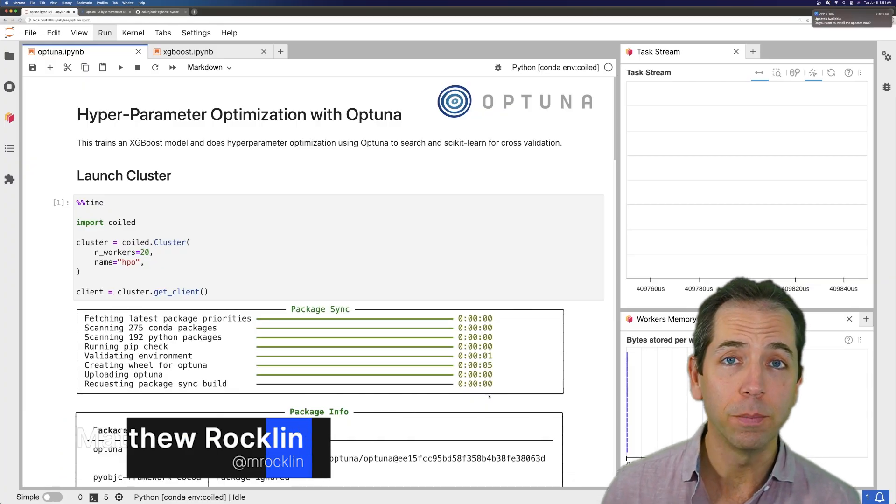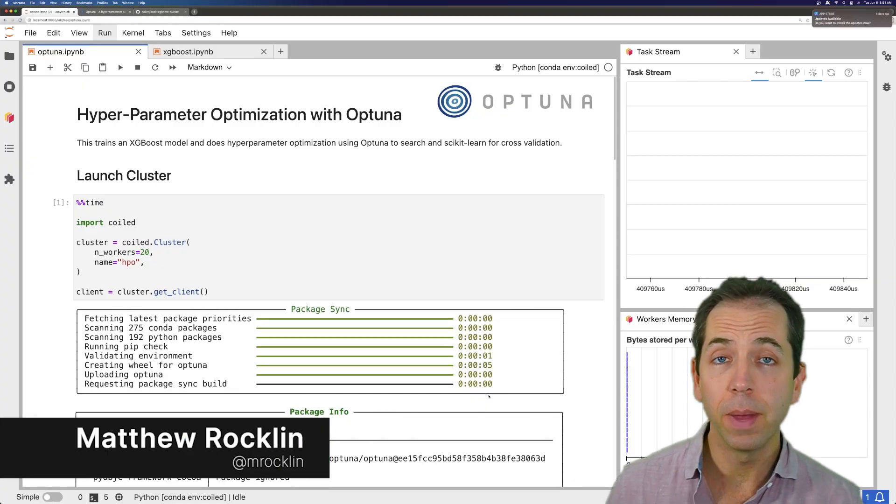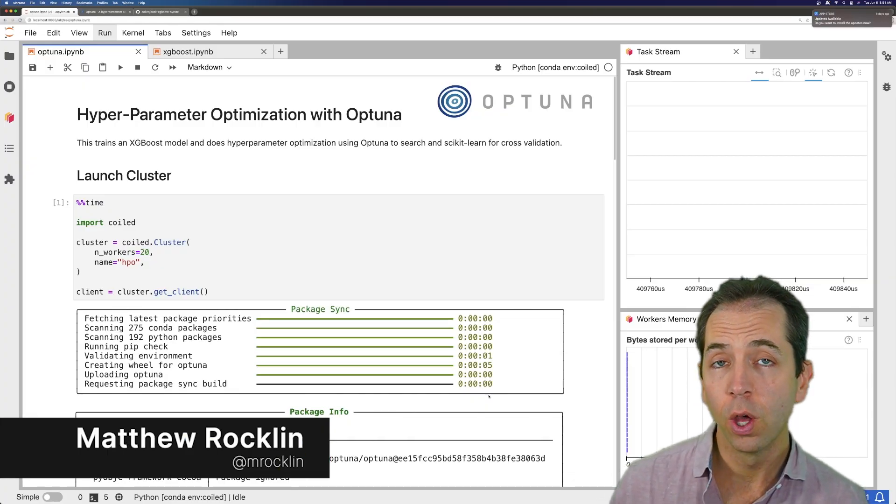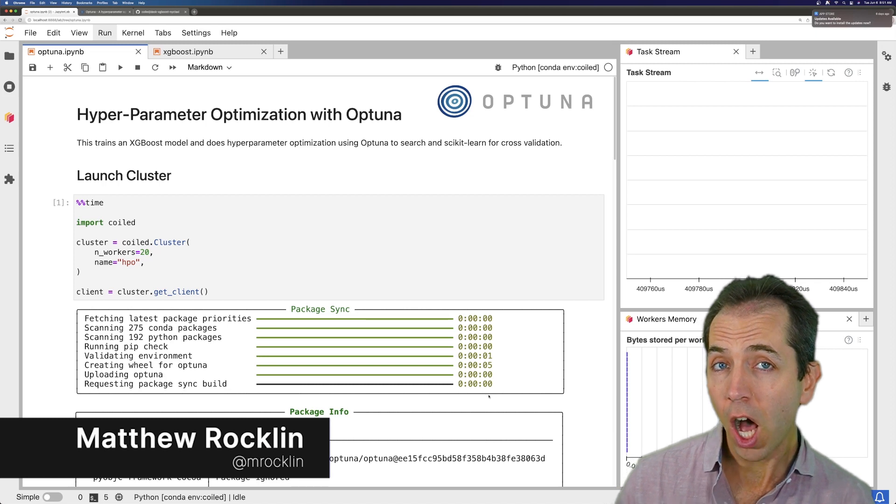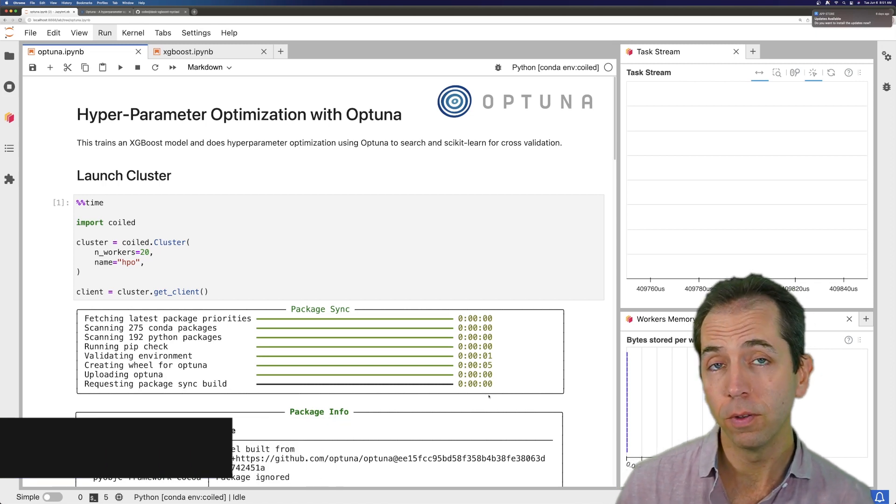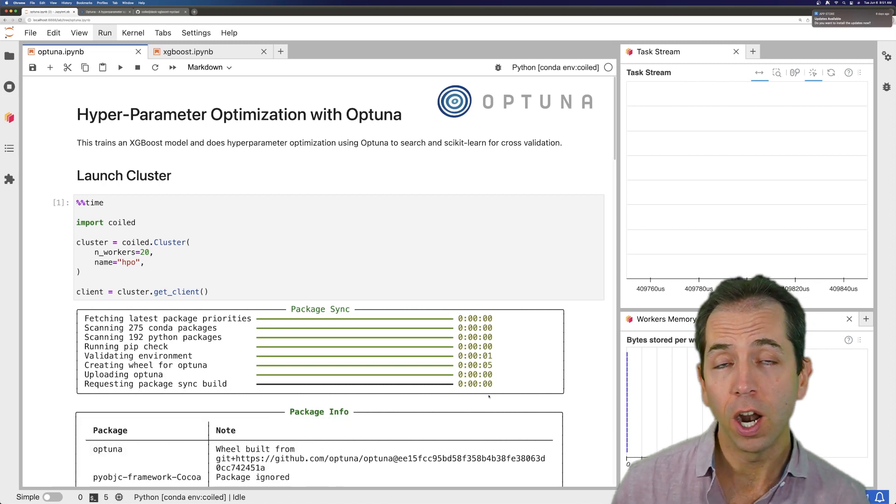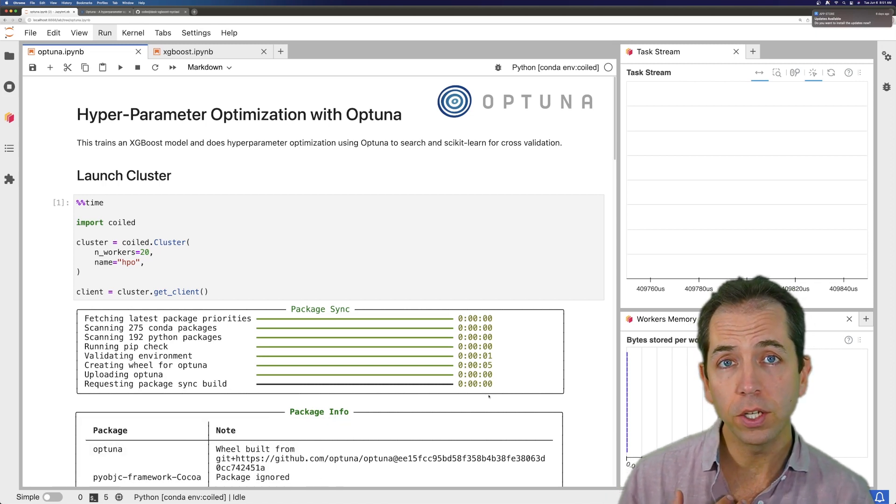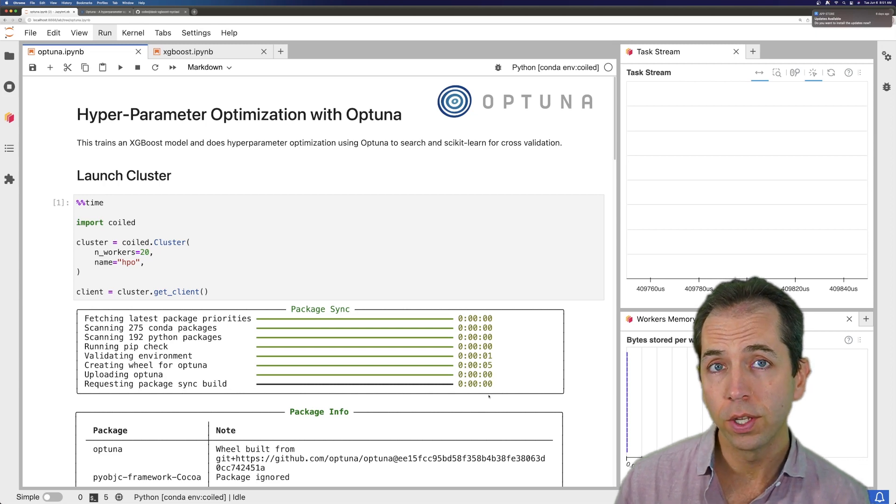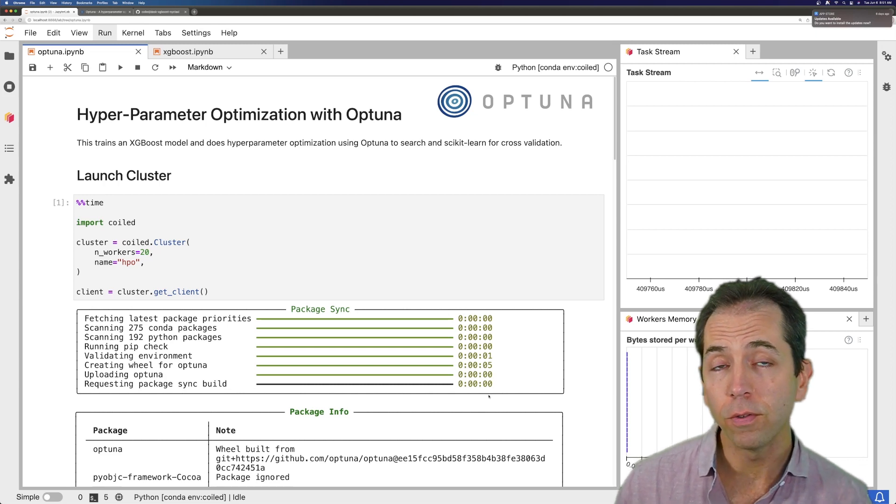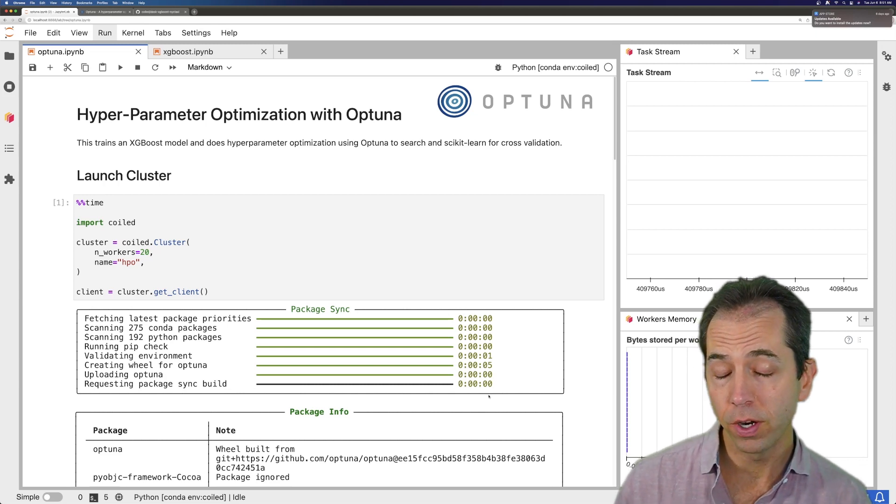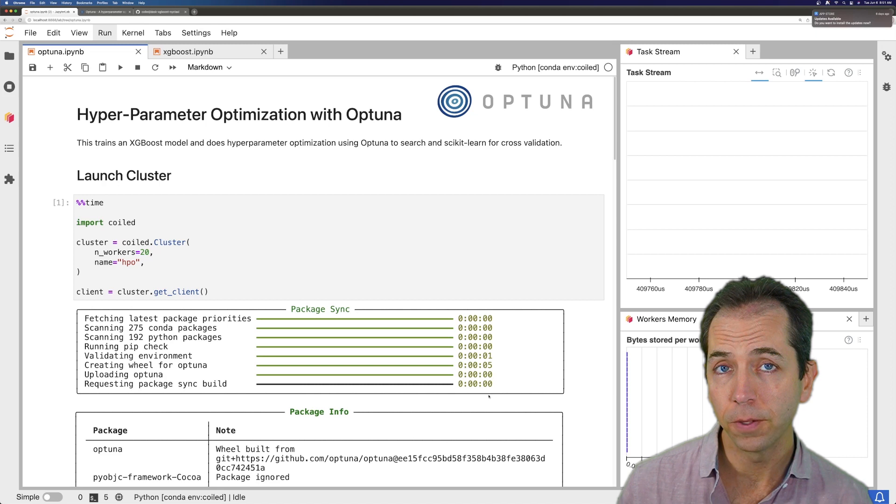Dask works with many different machine learning libraries and common workflows. One of the most common workflows that we see are hyperparameter optimization and gradient-boosted trees. Both of these are very pragmatic and we see them commonly done in production.